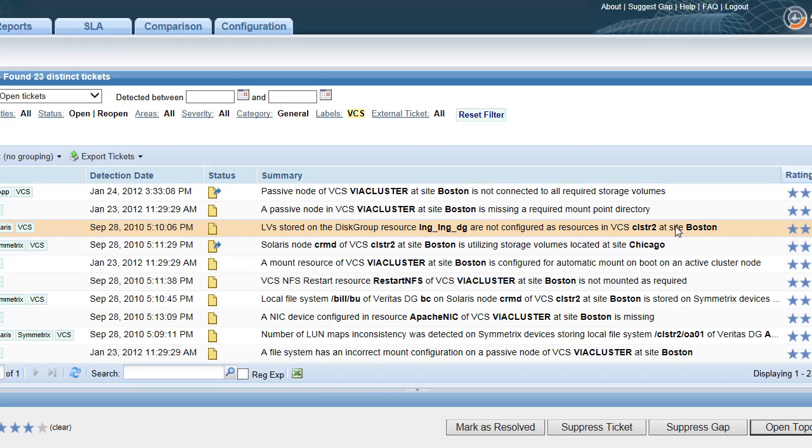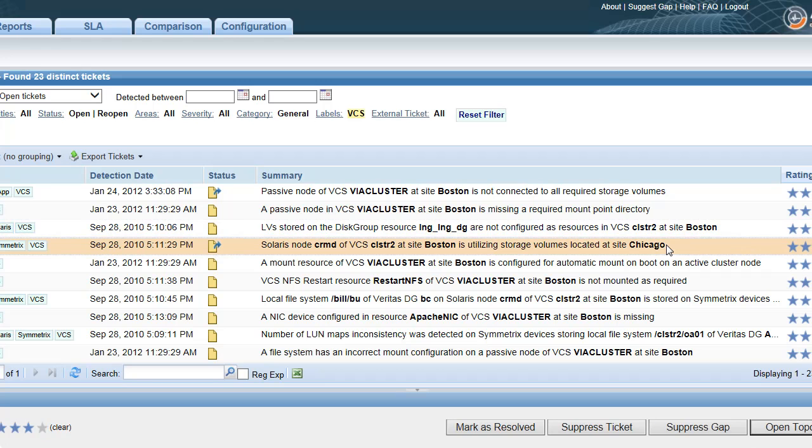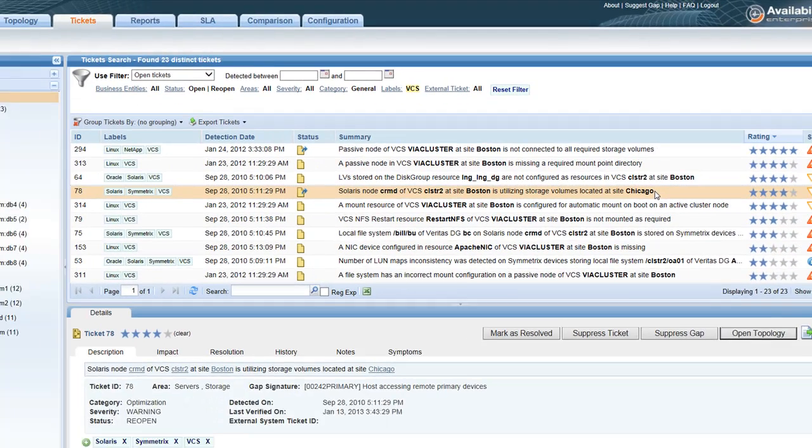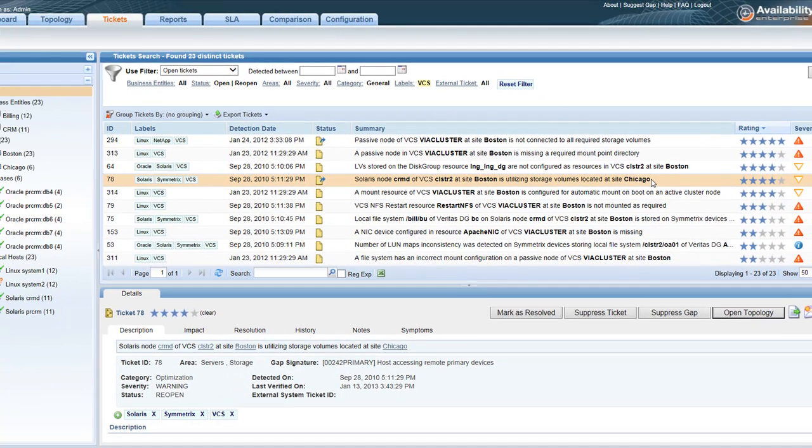This was just a small example of how Availability Guard can help you to validate and ensure the resilience of your entire infrastructure, and of your Veritas clusters in particular. Thanks for watching.